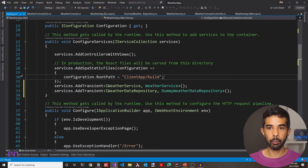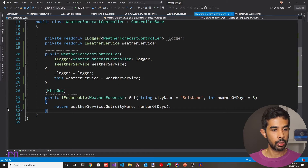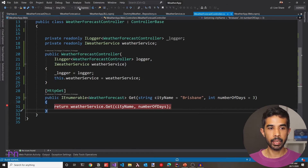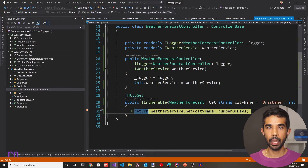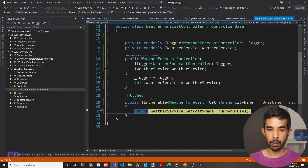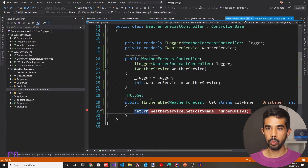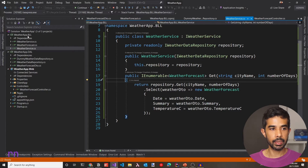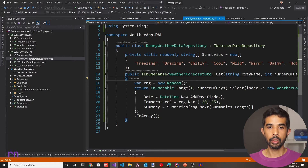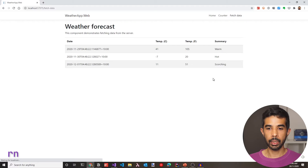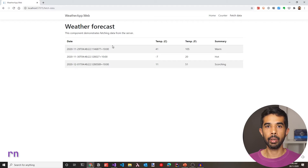Let's put a breakpoint inside our WeatherForecastController and run the application again. Let's navigate to Fetch Data — this hits the breakpoint as expected. Let's step into this, which calls into the WeatherService inside the business layer project. Stepping in again calls the DummyWeatherDataRepository which lives in the data access layer. This works as expected. Let's continue execution and we get back three records since we hardcoded the number to be three.